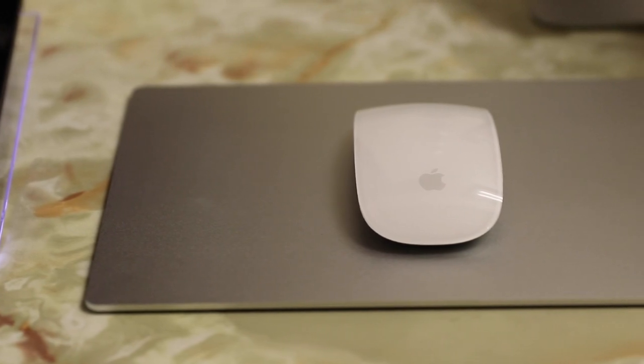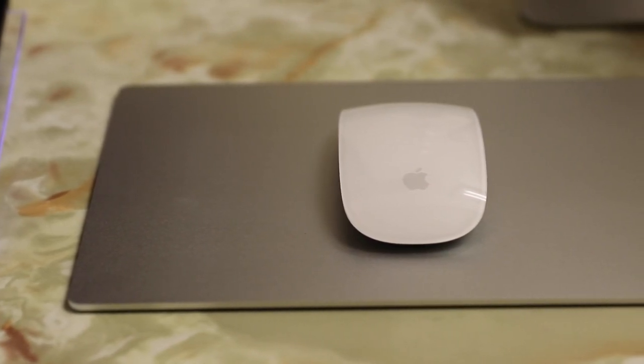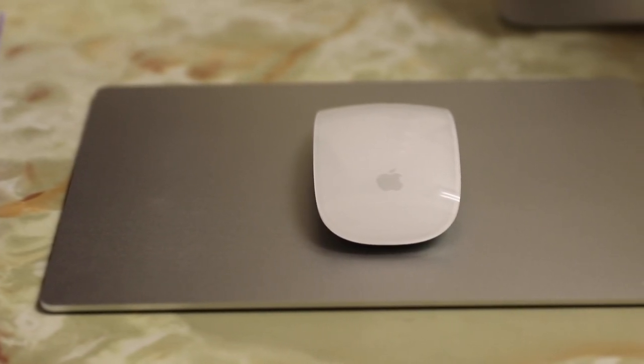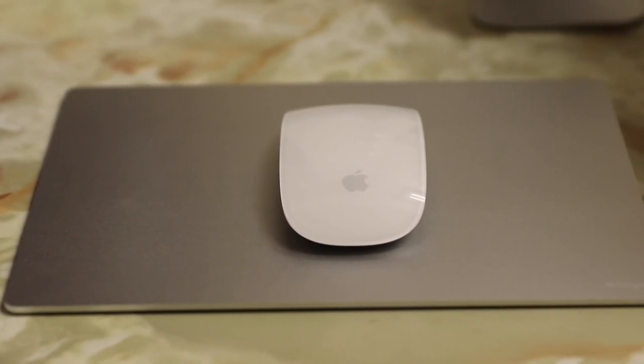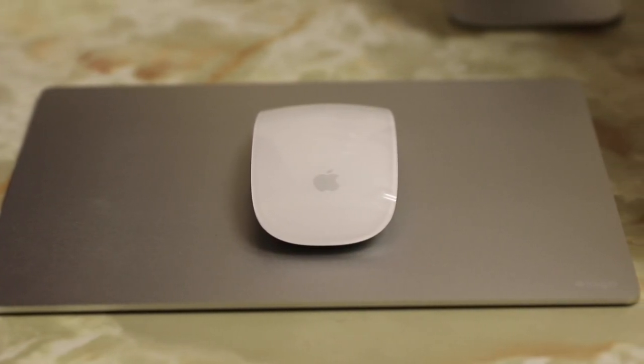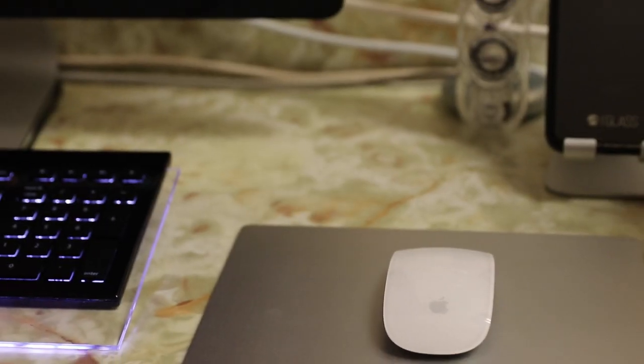In conclusion, guys, for those of you looking for an aluminum mouse pad for your desk setup, you definitely can't go wrong with the Elago aluminum pad.